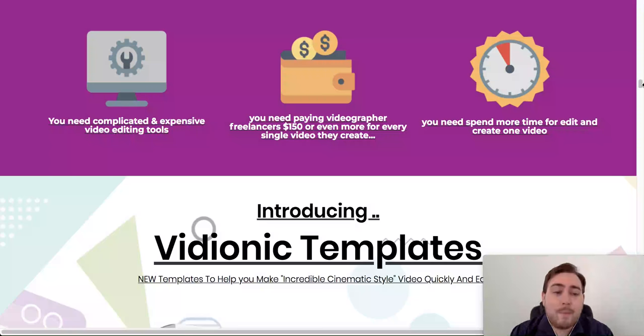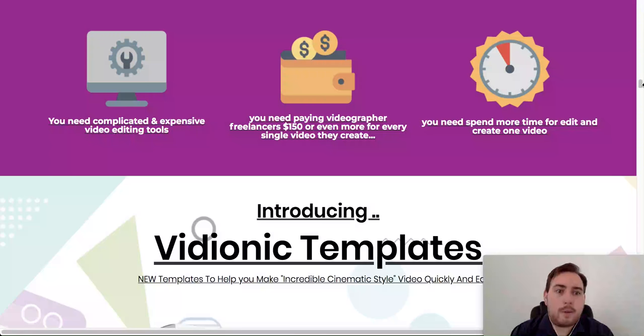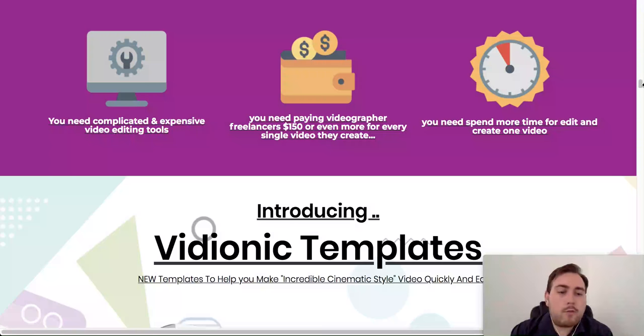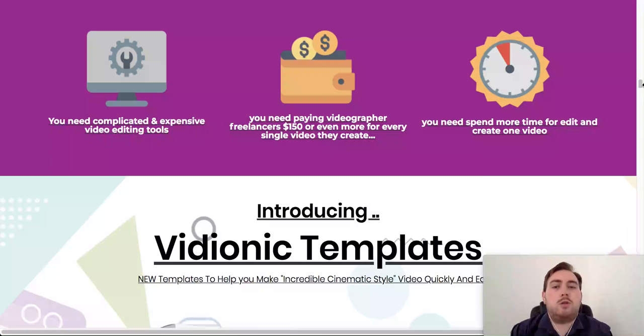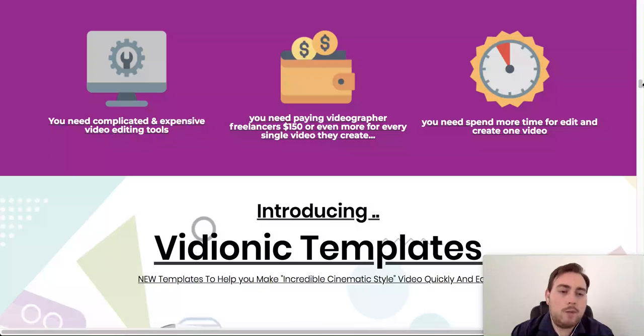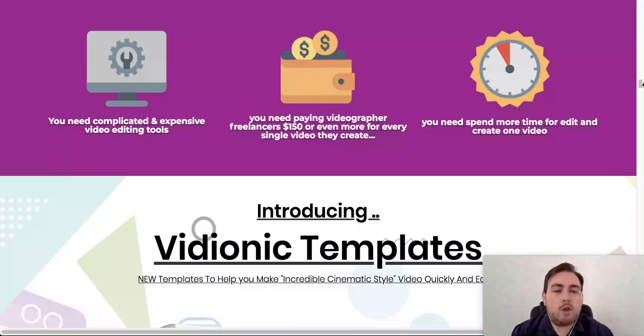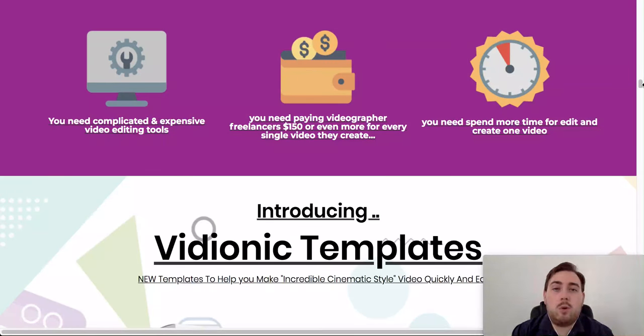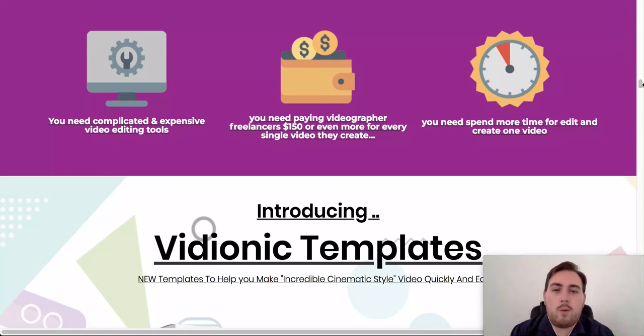So whatever business you're in, or even if you're just getting started, video is really, really important. Now, it can be expensive, there can be really expensive and complicated tools to use, but at the other end of the market as well, there are lots of options, such as Videoonic, which allows you to do things much cheaper, but still produce some really high quality things that's going to engage your audience. That's what's important, engaging your audience. That's what's really important here.